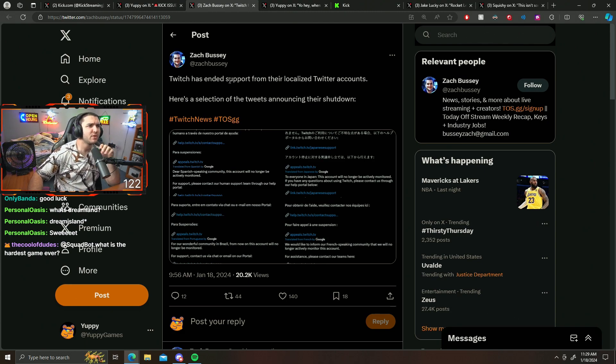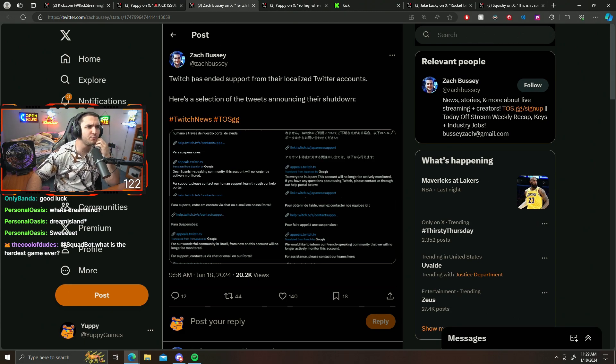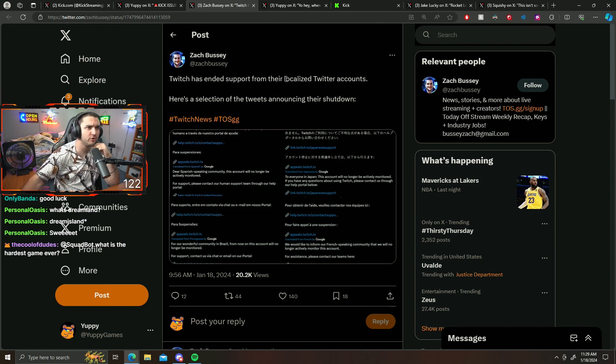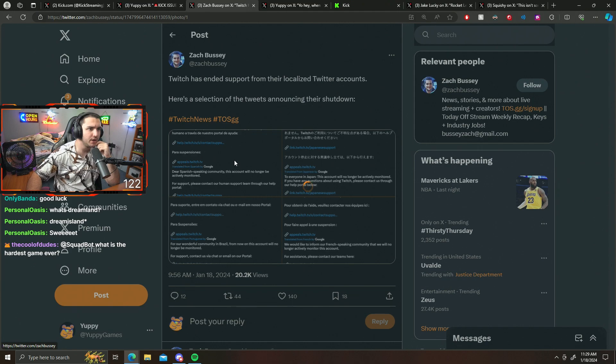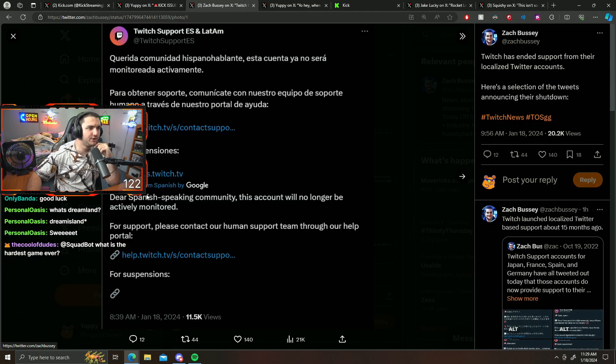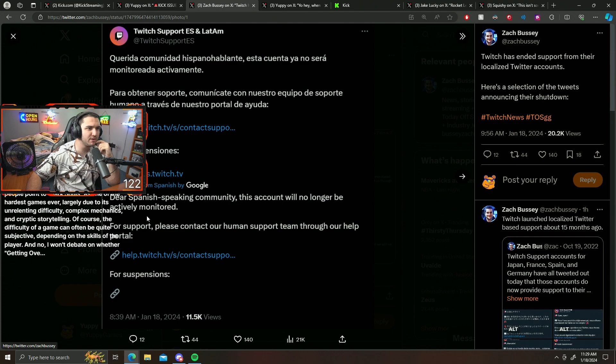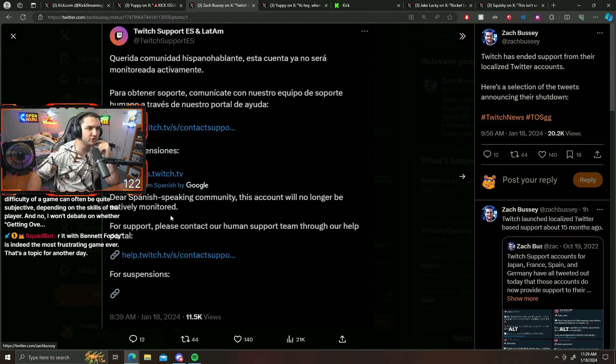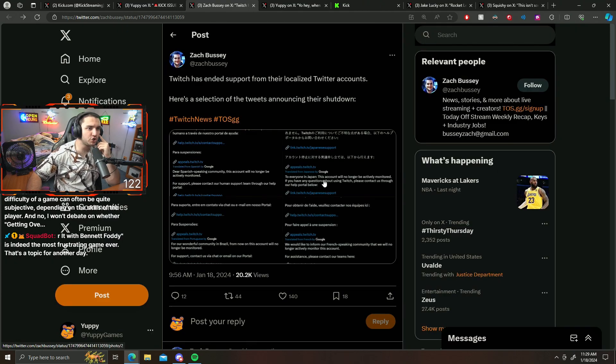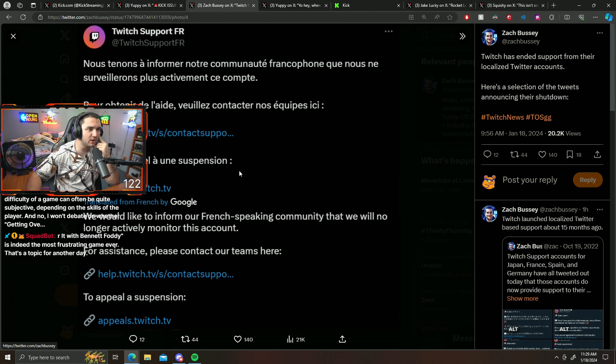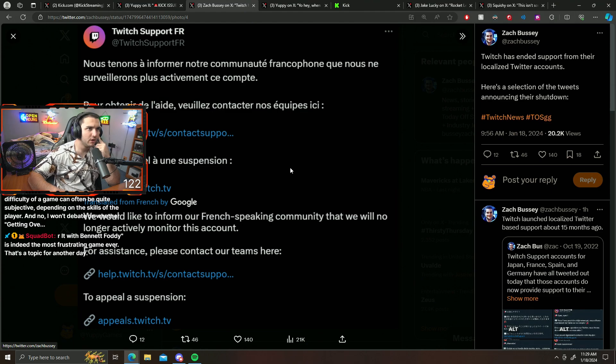Let's take a look at this. Twitch has ended support from their localized Twitter accounts. Here's a selection of the tweets announcing their shutdown. Dear Spanish-speaking community, this account will no longer be actively monitored. For support, please contact our human support team through our help portal. So they're shutting down all of the Twitter Twitch support things.